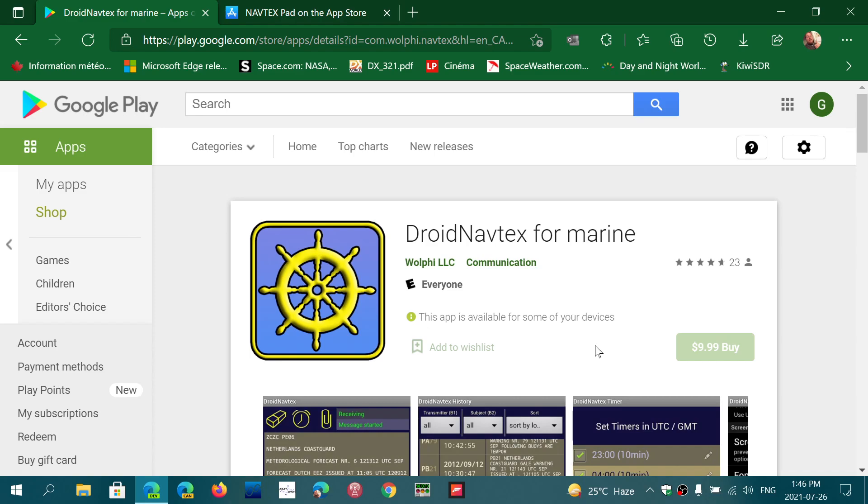I think this is the best app actually for decoding Navtex easily on an Android tablet. So if you have an Android tablet or Android phone of any kind, you can just use that and make sure that, once again, I'm not using any cables. I'm just using the audio and the microphone of the device.